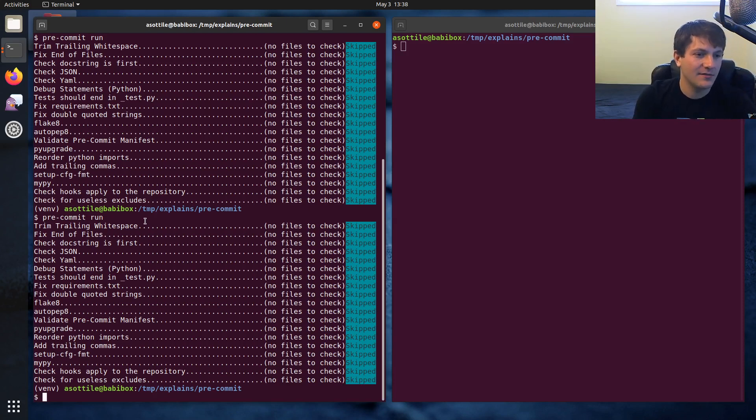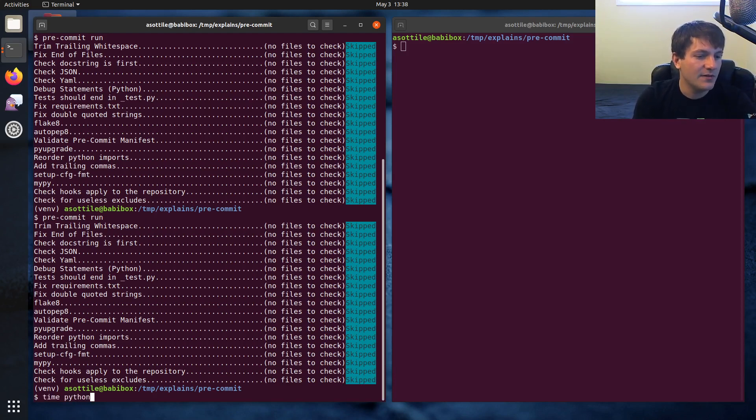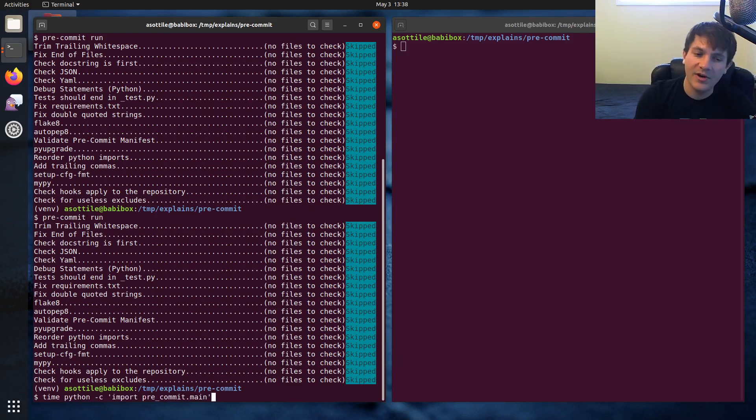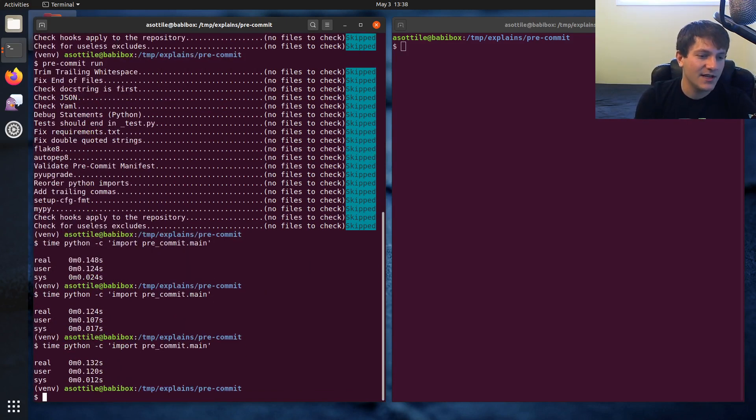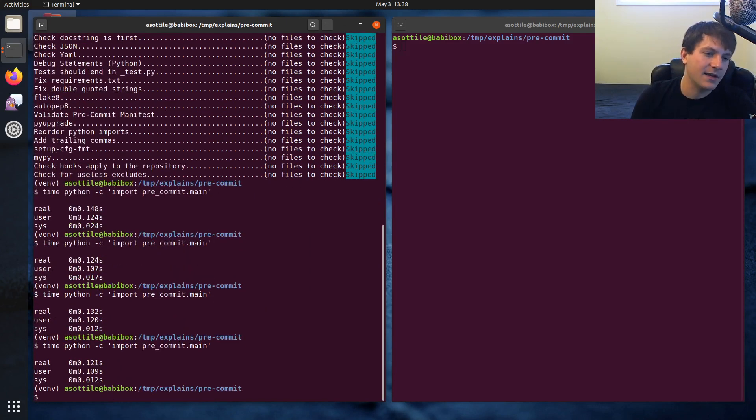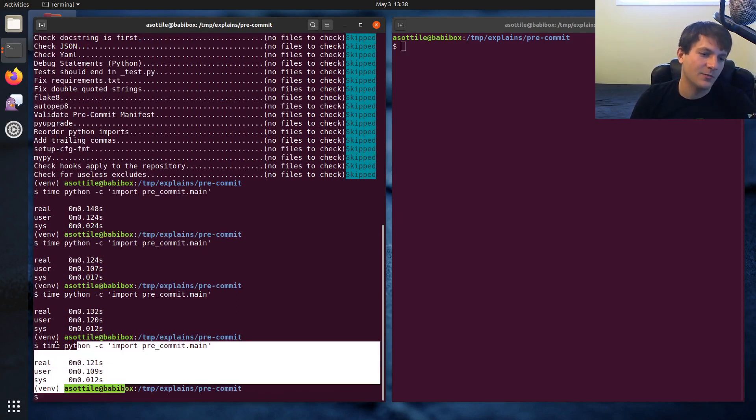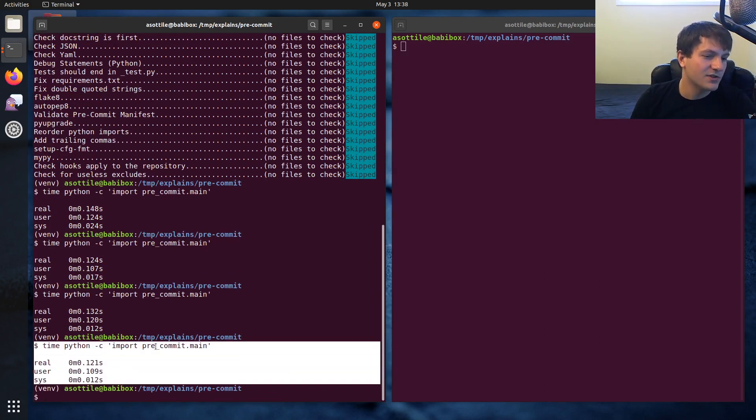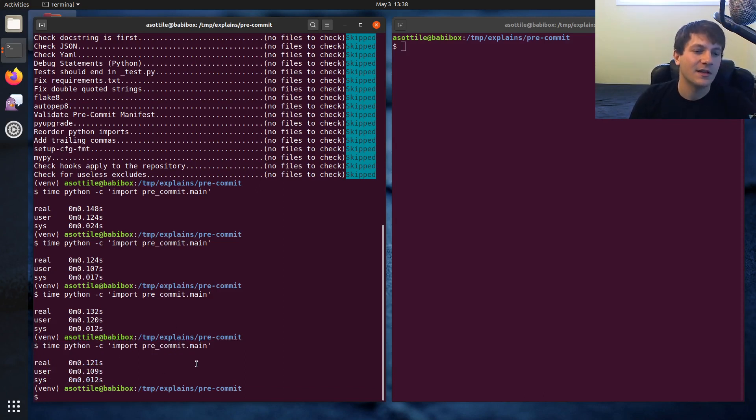And we can look at kind of the minimum time that it could ever take and the time that it's taking right now by doing something like this: time python -c import pre-commit.main. And this will import all of the modules in pre-commit. So this is kind of like the bare minimum that it could ever take. So we're looking at like a bare minimum of 120 milliseconds. And there's not really much that can be done here. That's just kind of like Python's problems there.